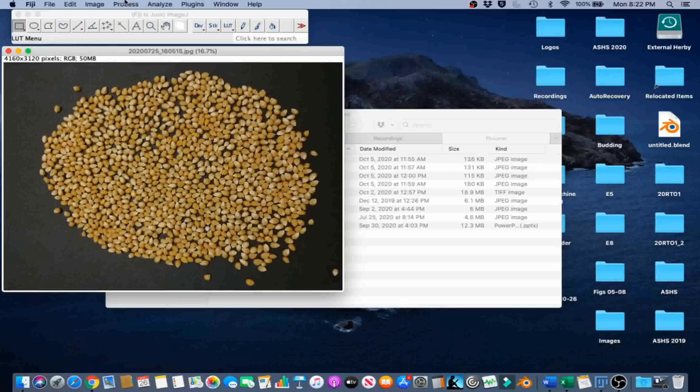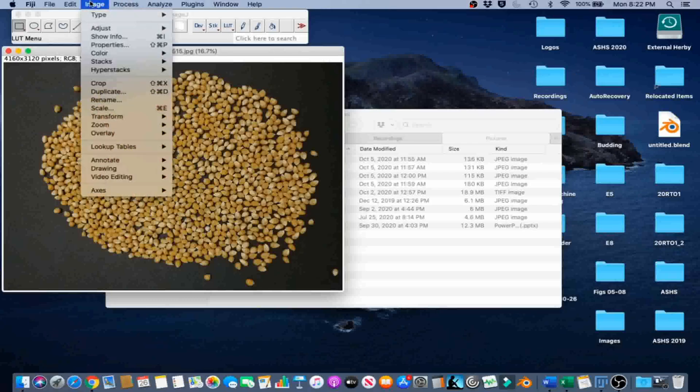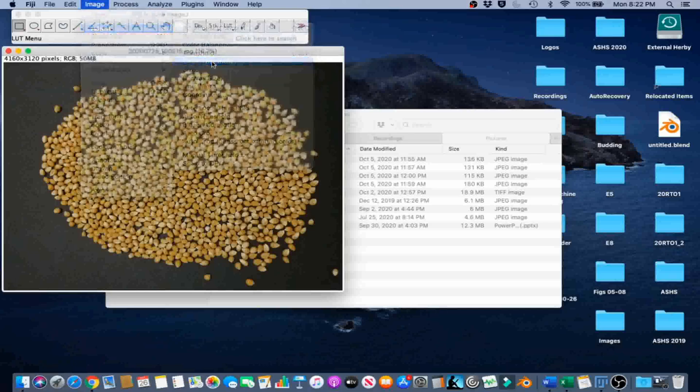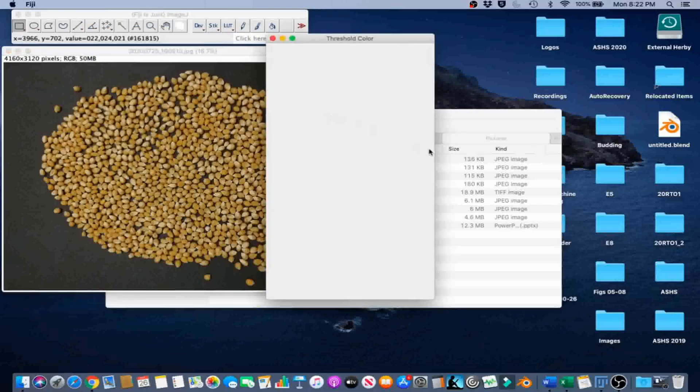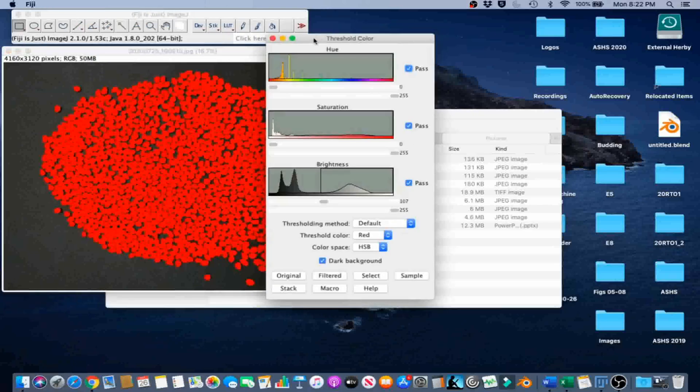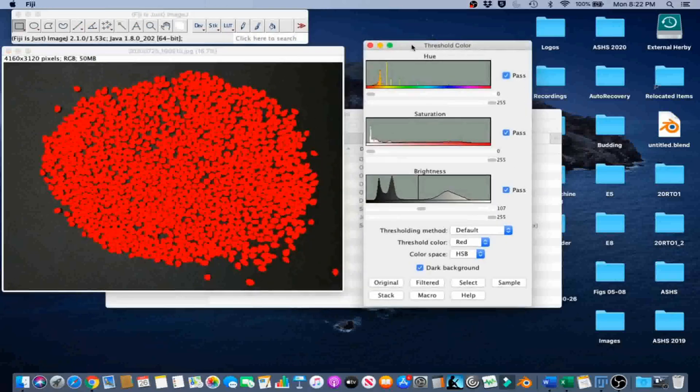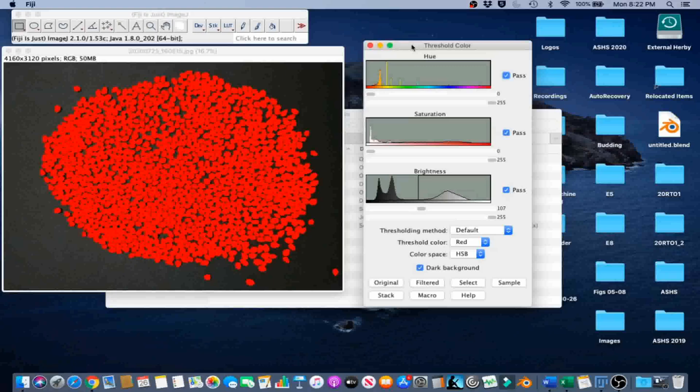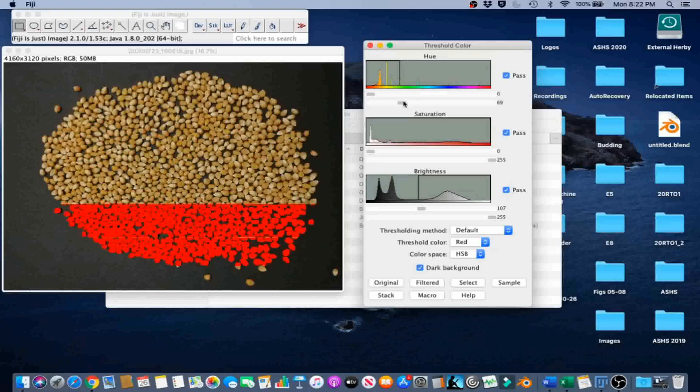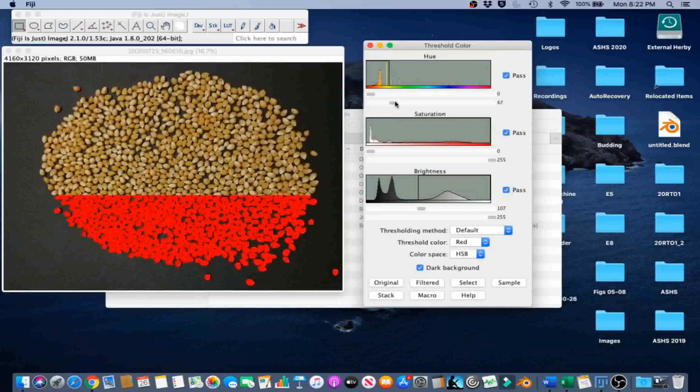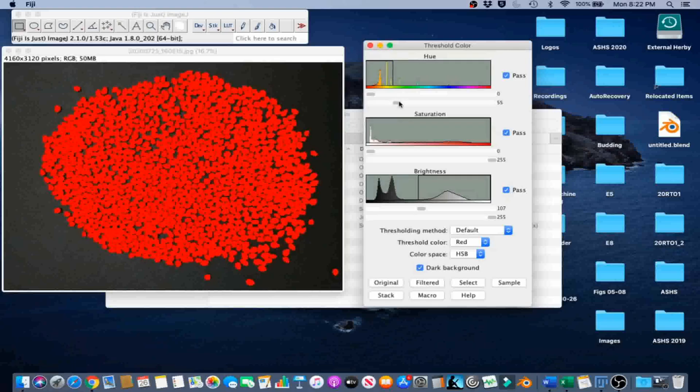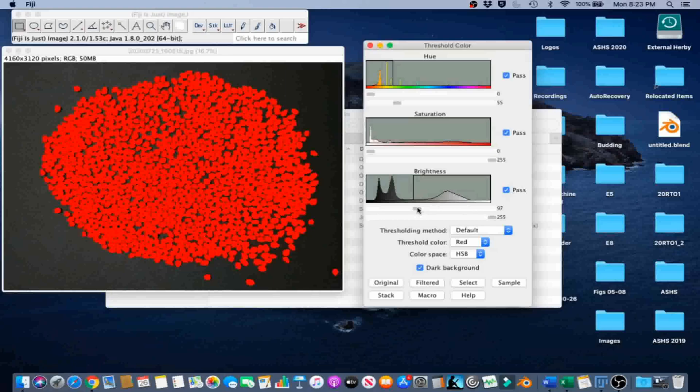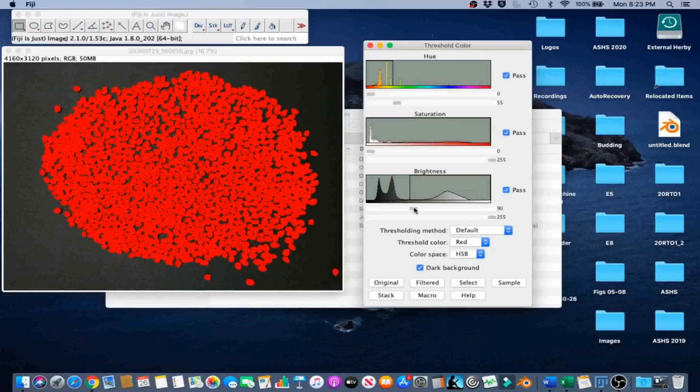Go to Image, Adjust, Color Threshold. In this case, a hue between 0 and 55, saturation between 0 and 255, and brightness between 90 and 255 works pretty great. Go ahead and select.